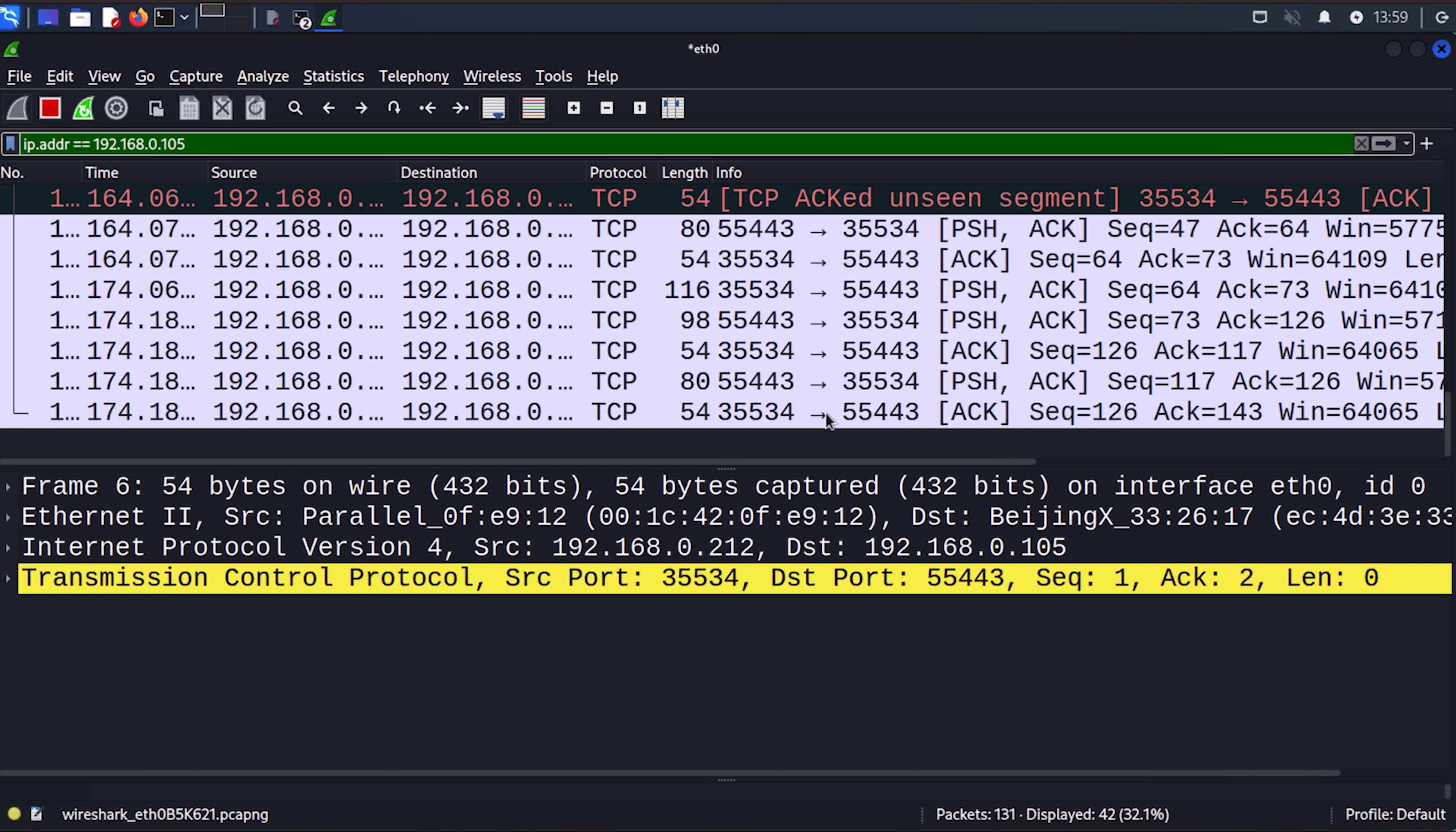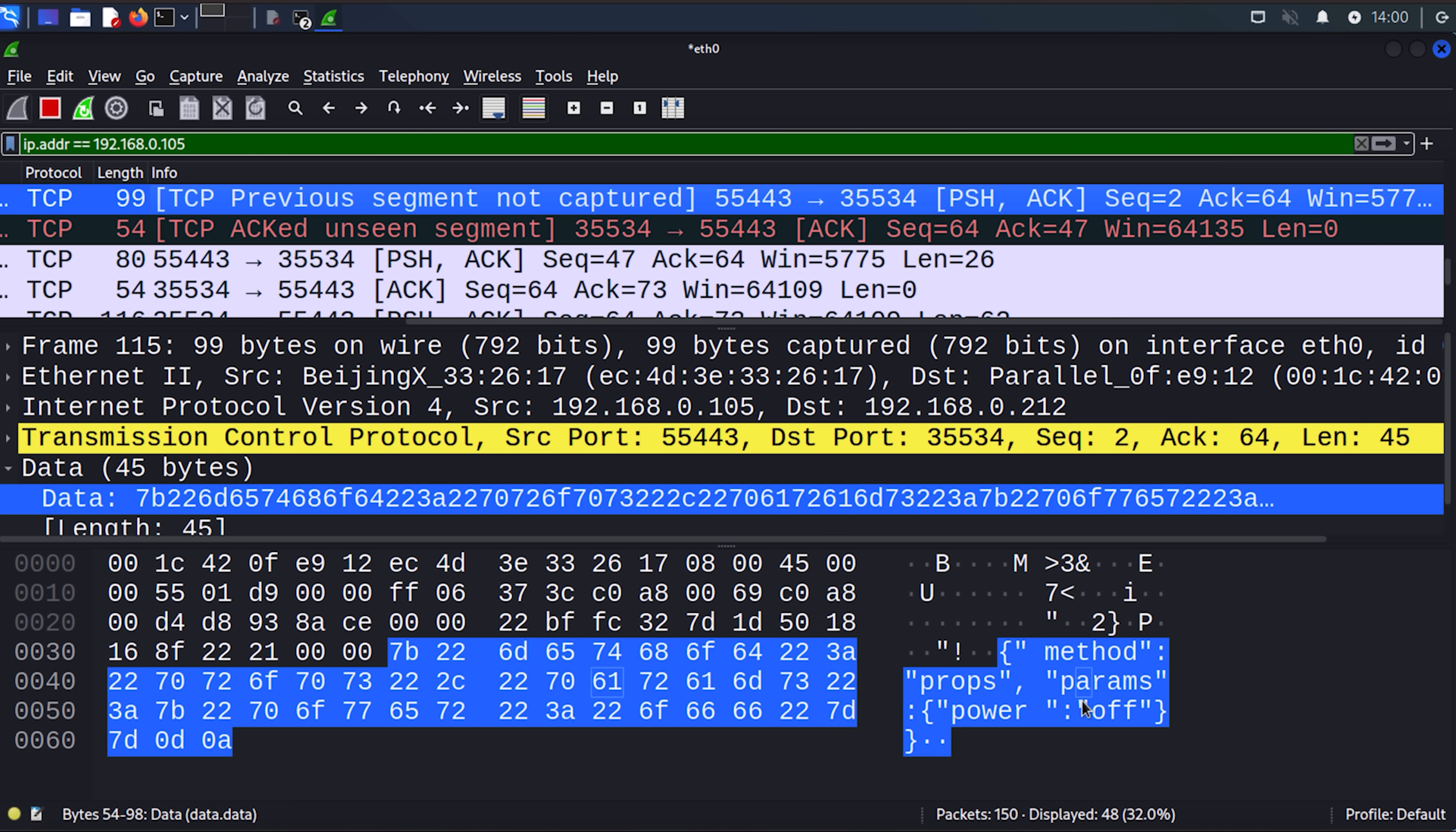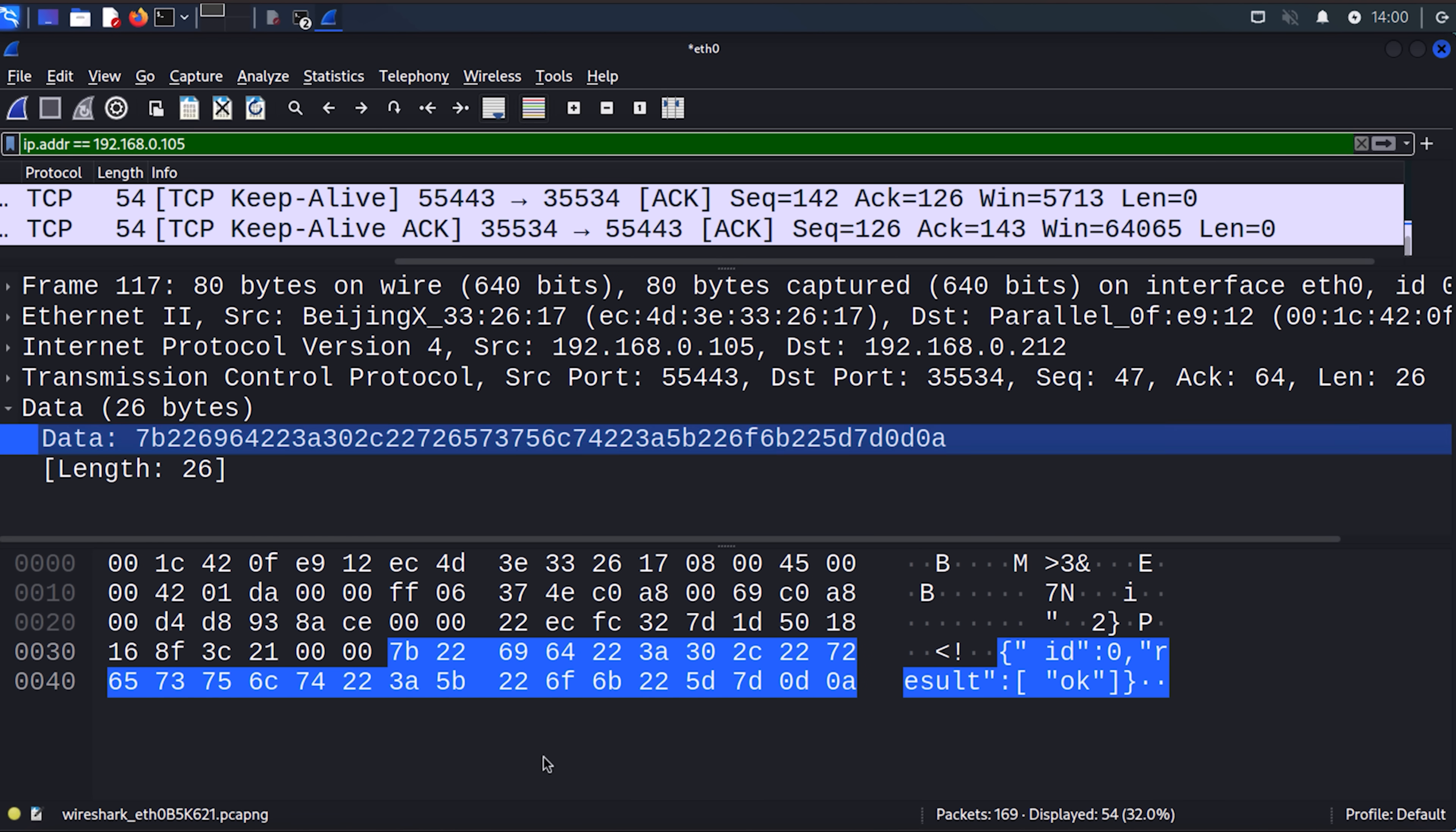Back in Wireshark, what you'll be able to see is data is transmitted. And if we look at the output of the data, method params power on. So I am basically setting the light on, and there's an OK message. If I scroll back, I turn the light off, and there was a reply message. That's all in clear text. So notice the protocols used here are Ethernet, because we're on a Wi-Fi network. It's IP, TCP, and there's the data in clear text. Everything sent in clear text.